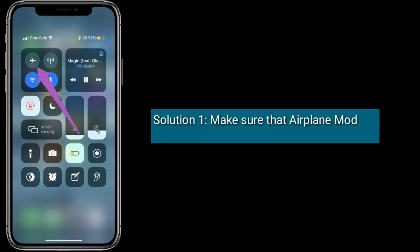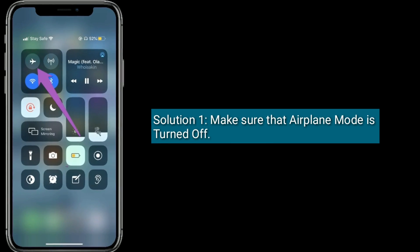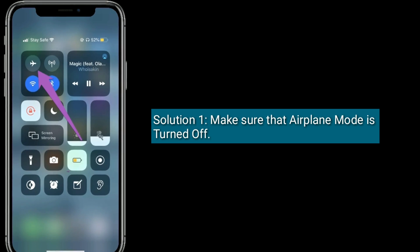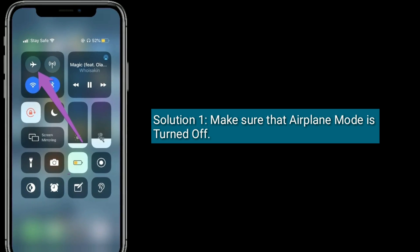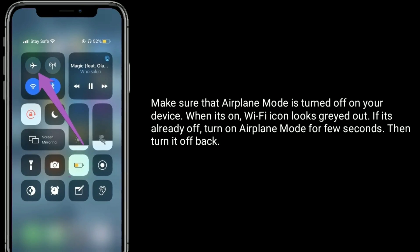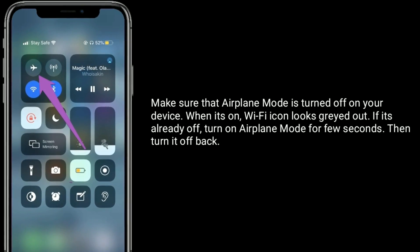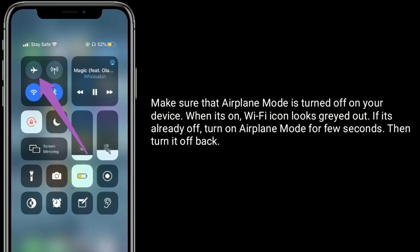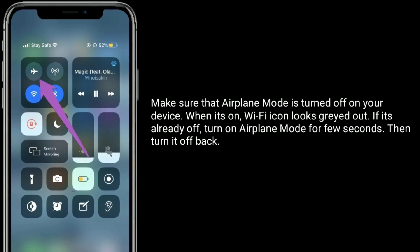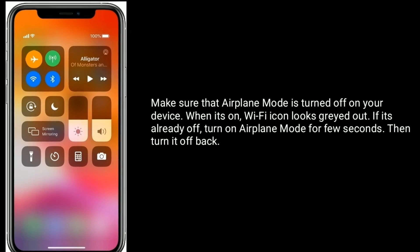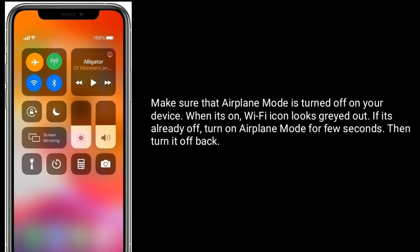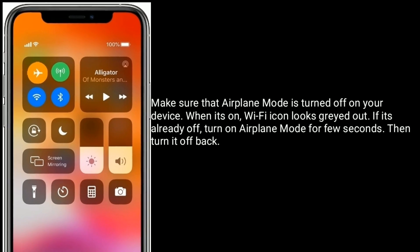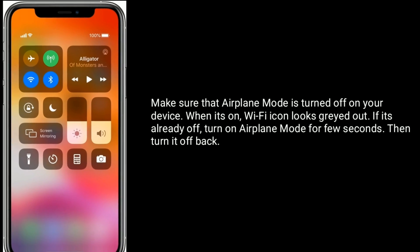Solution 1 is to make sure that Airplane mode is turned off. When Airplane mode is on, the Wi-Fi icon looks grayed out. If it's already off, turn on Airplane mode for a few seconds, then turn it back off.